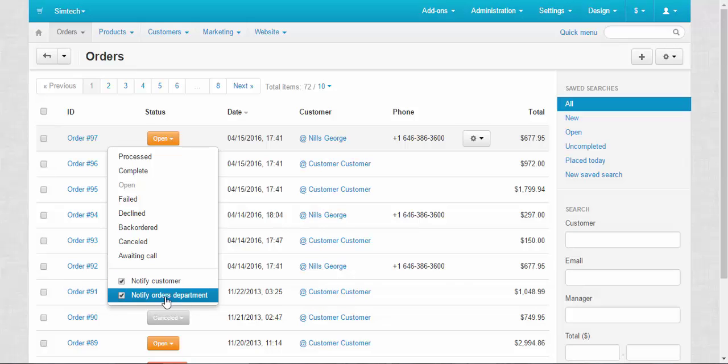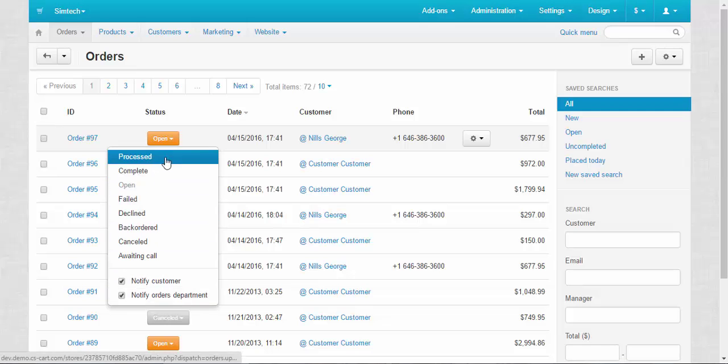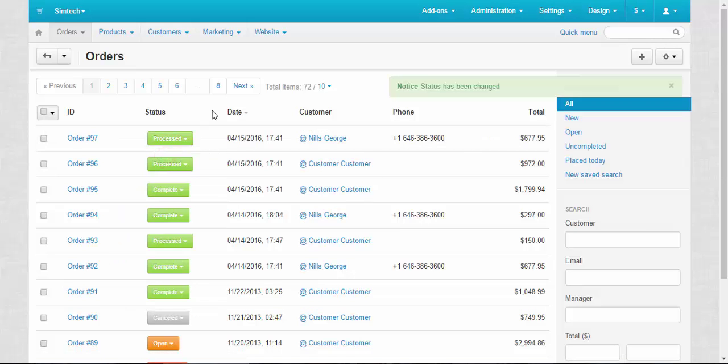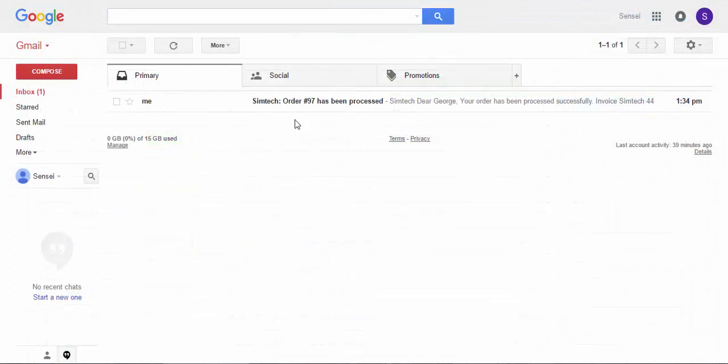After changing the status from open to processed I'm going to visit my orders department email box. The notification has arrived. Now let's dig in and see the insights of it.